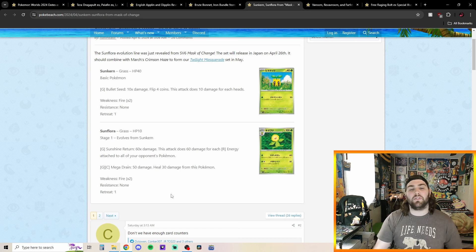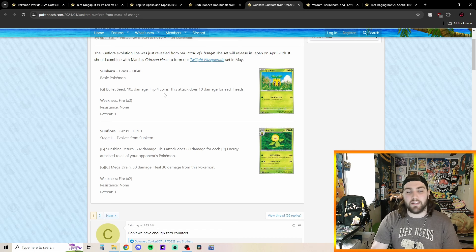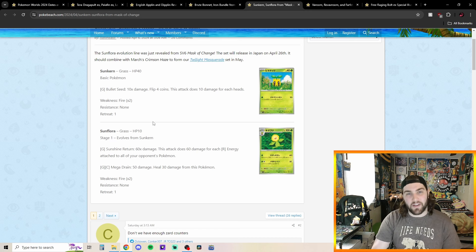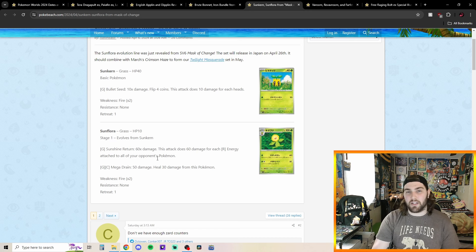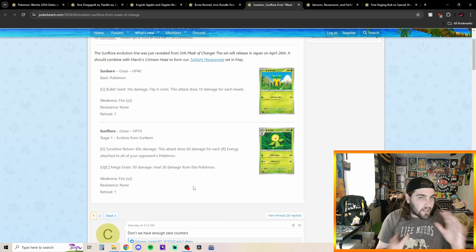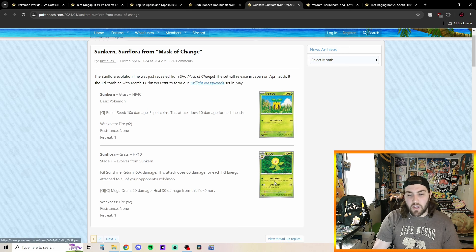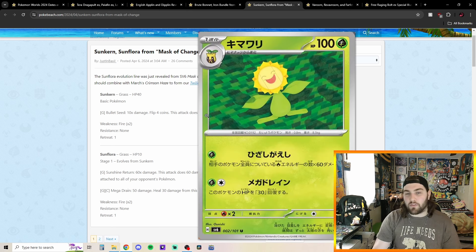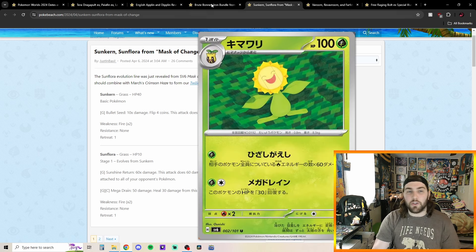Maybe we'll see this getting tossed into like an Espratha deck or maybe we'll see this getting into some sort of like grass toolbox type deck. I think it would be kind of cool as well. So pretty neat. Still really cool. I also just love the art of this Sunflora. I think it's really cute.